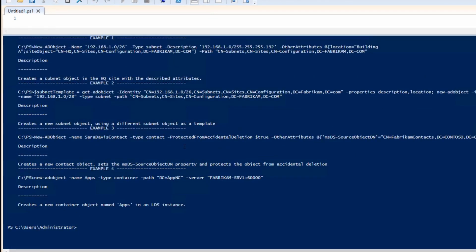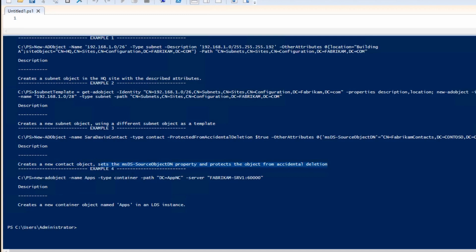There you can see the various examples available to create an AD object. One of them specifically is to create a contact that sets some additional properties. This is basically how we're going to go about to create that contact.